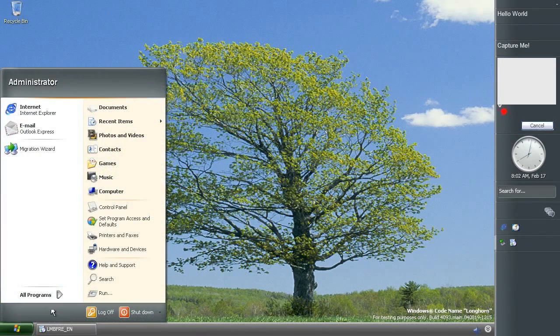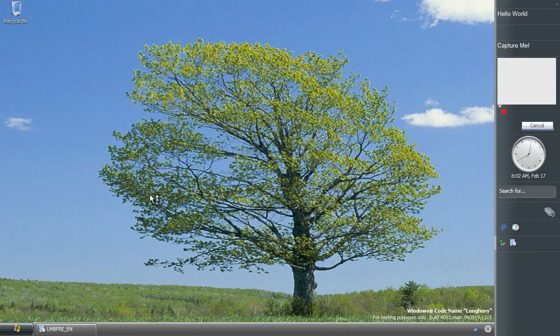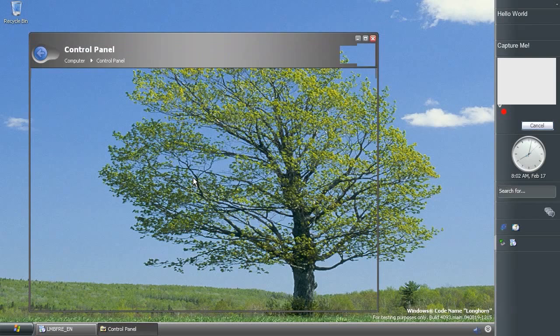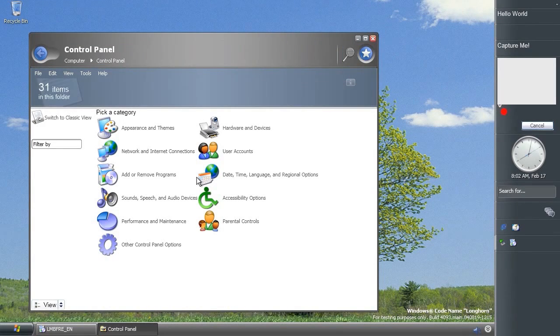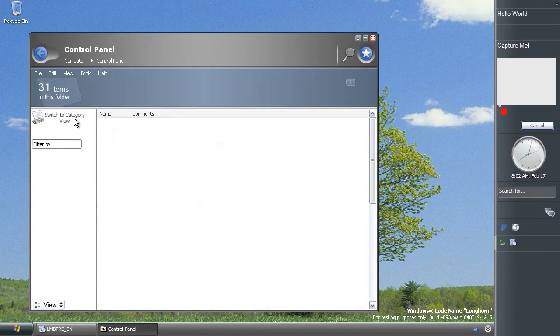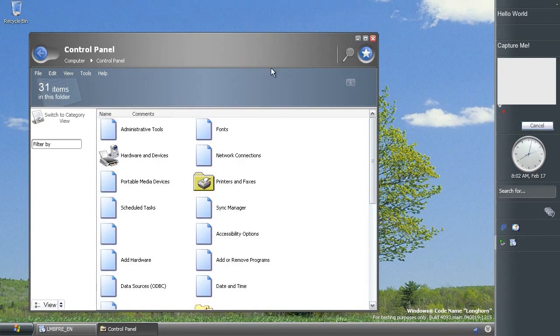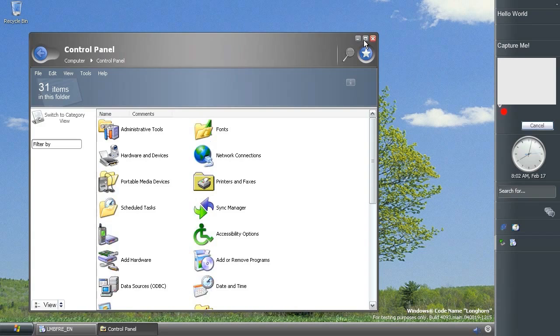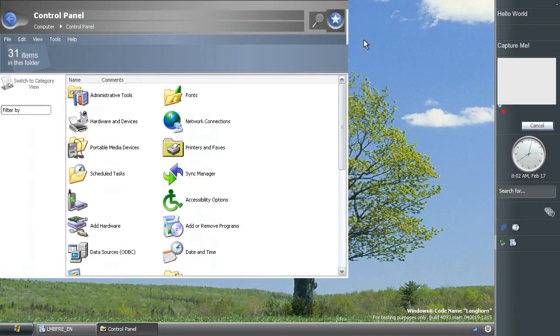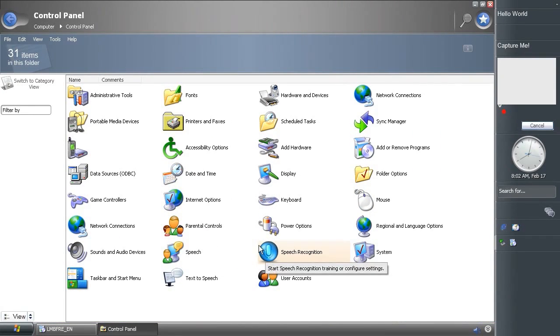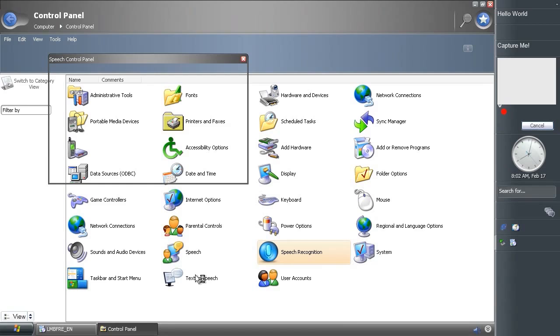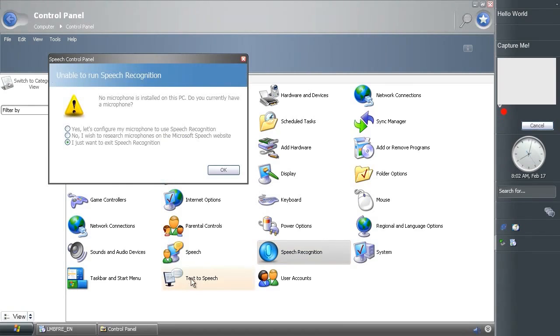So let's now move on and have a look at what's new in the control panel. So in the control panel, if you switch to classic view, there are two new options that make their appearance here. We have speech recognition complete with a new icon, and we have text to speech complete with a new icon.